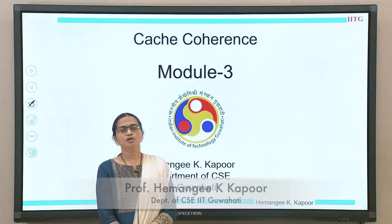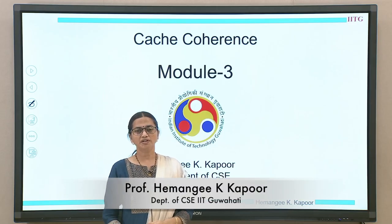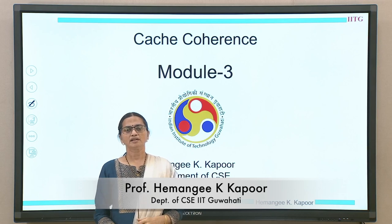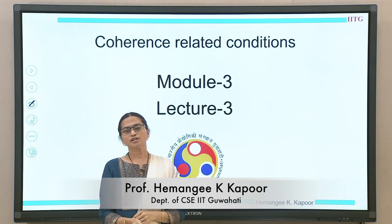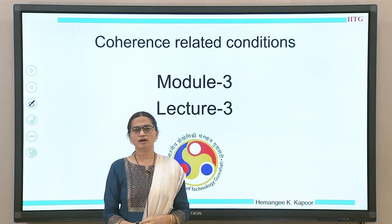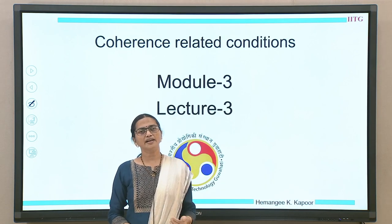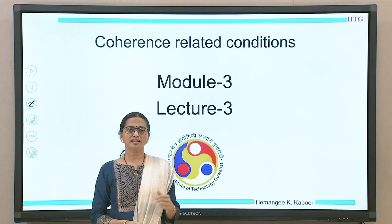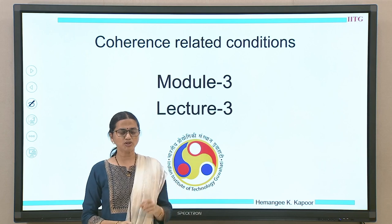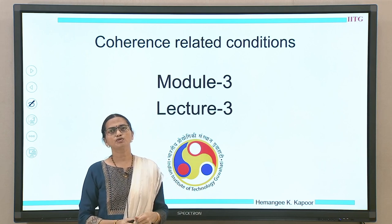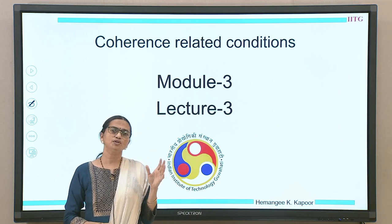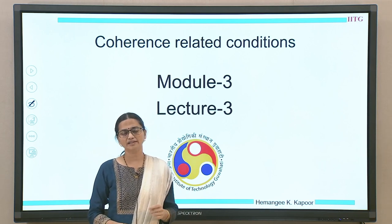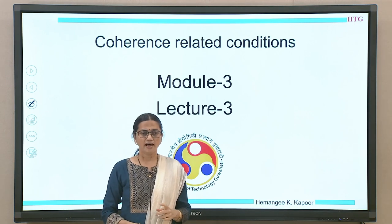Hello everyone. We are doing the module on cache coherence. We will continue with the lecture about understanding cache coherence and this particular lecture is going to concentrate on coherence-related conditions.